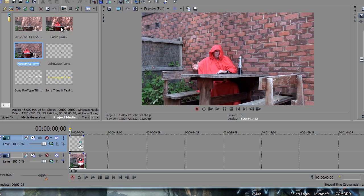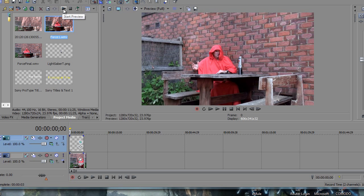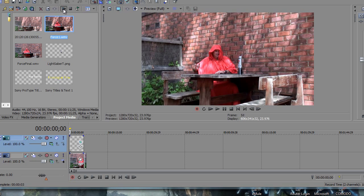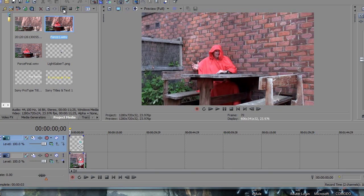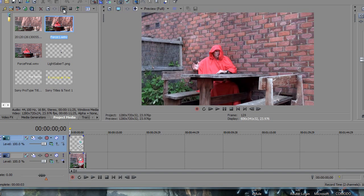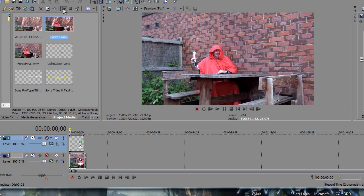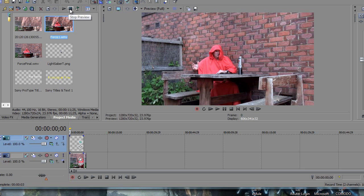Using Vegas Pro 11. The footage you will need to have is the lightsaber on the table, the lightsaber not on the table, and then grabbing the lightsaber as you just saw.